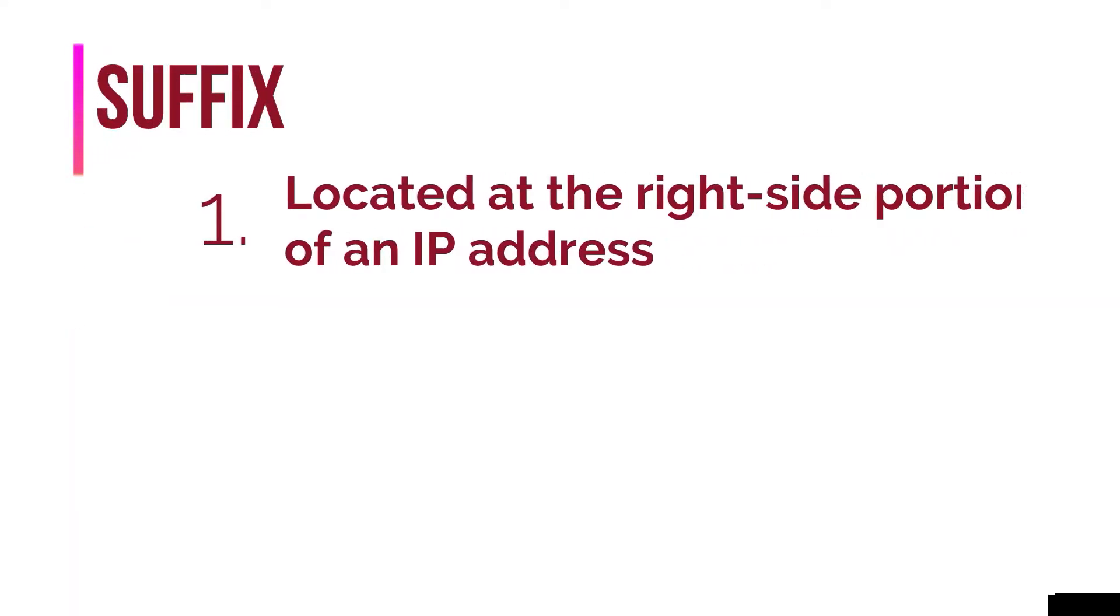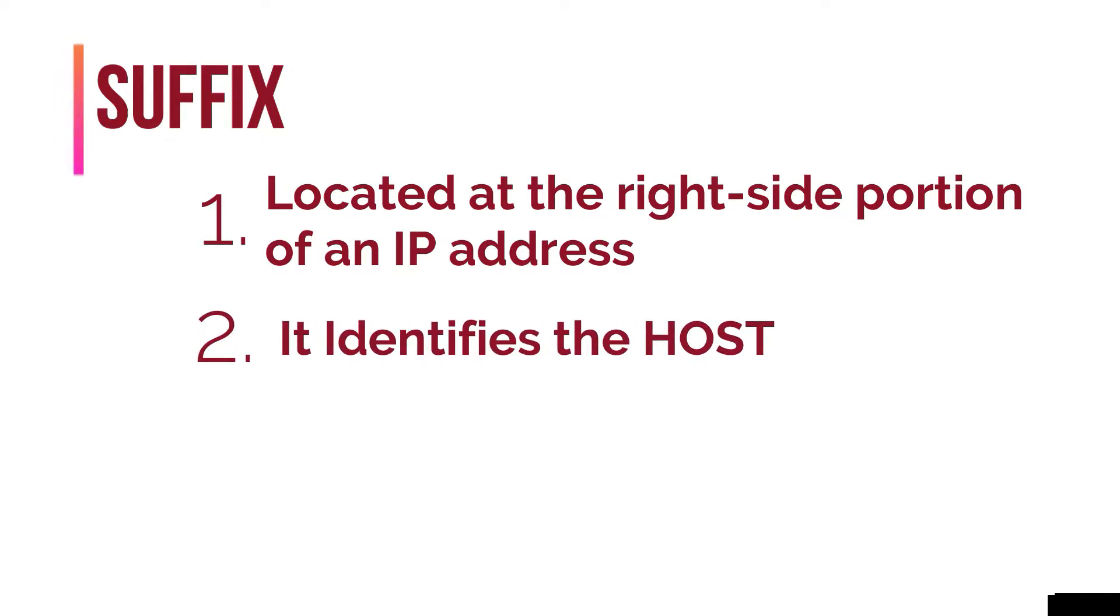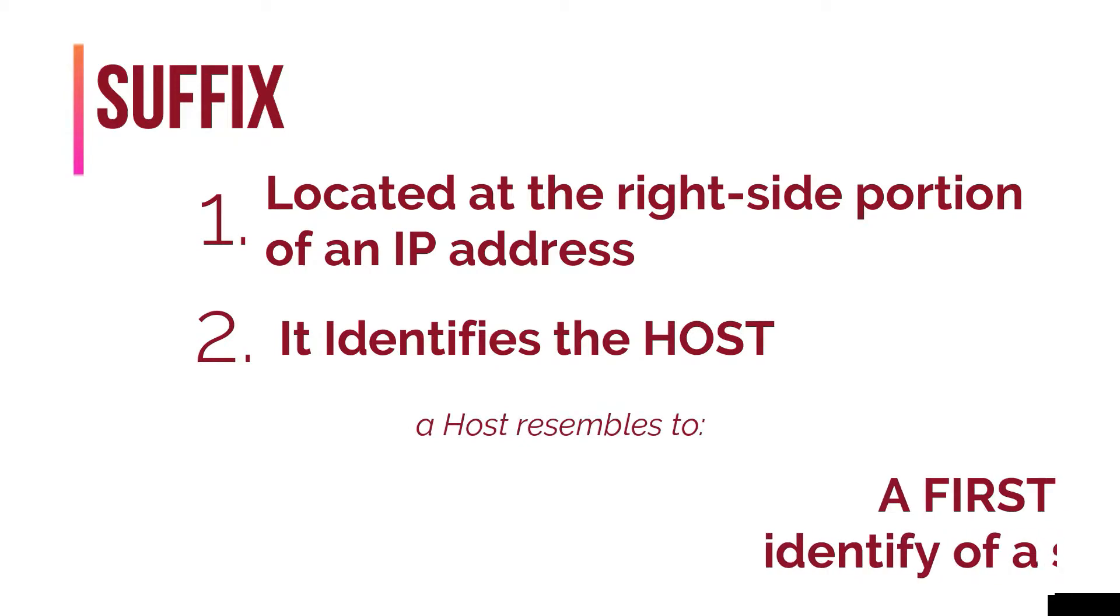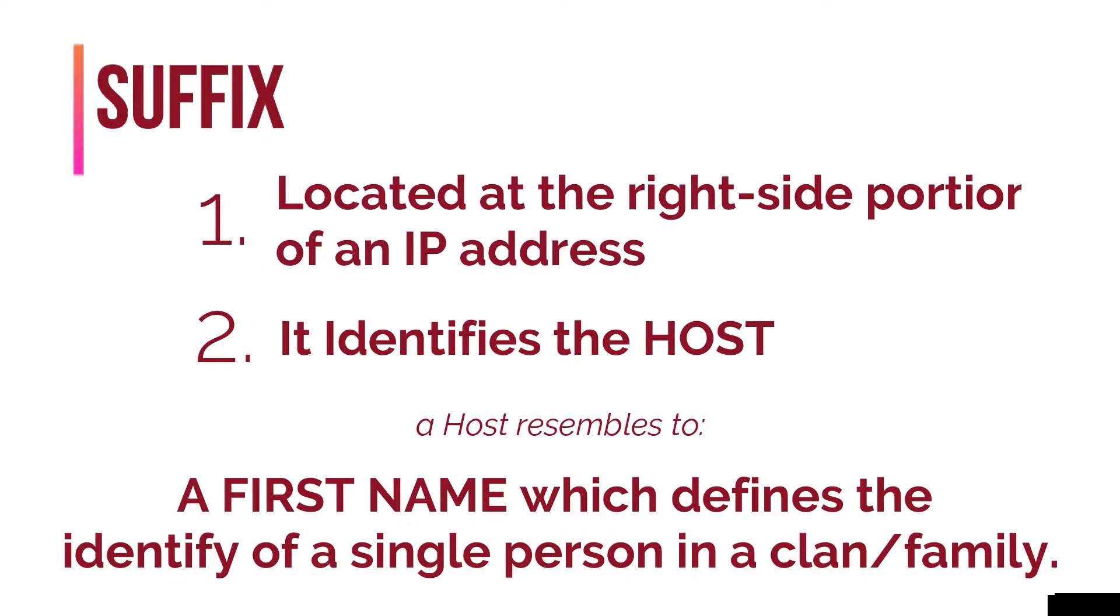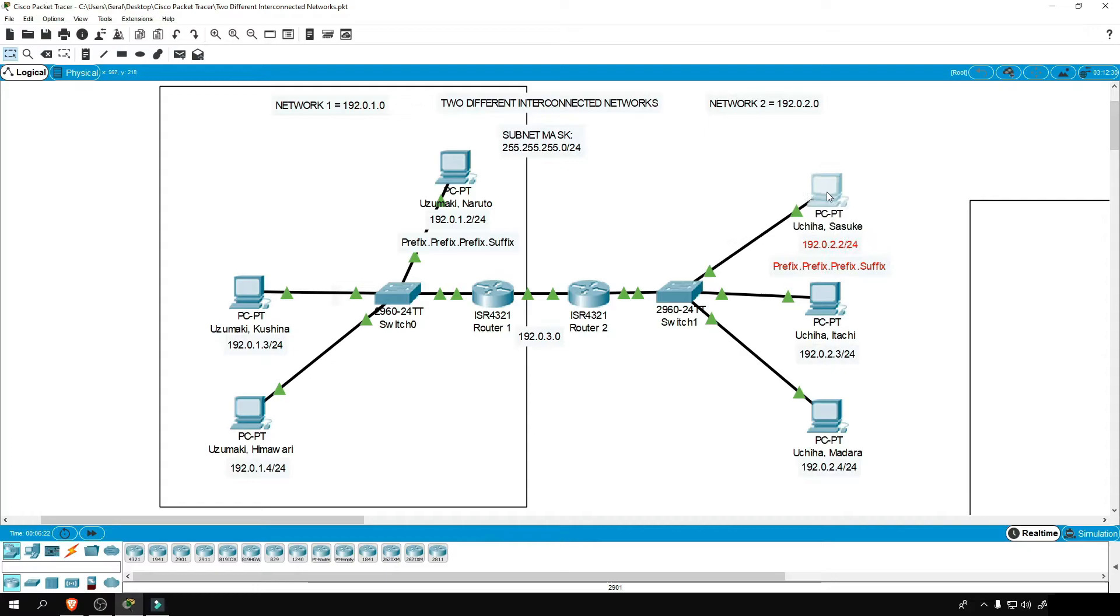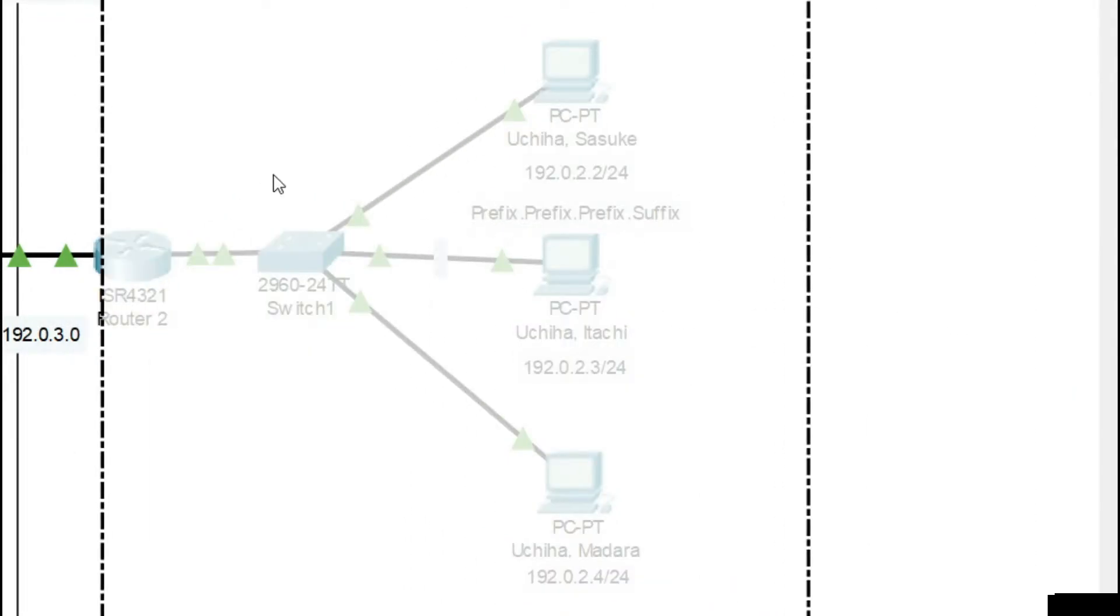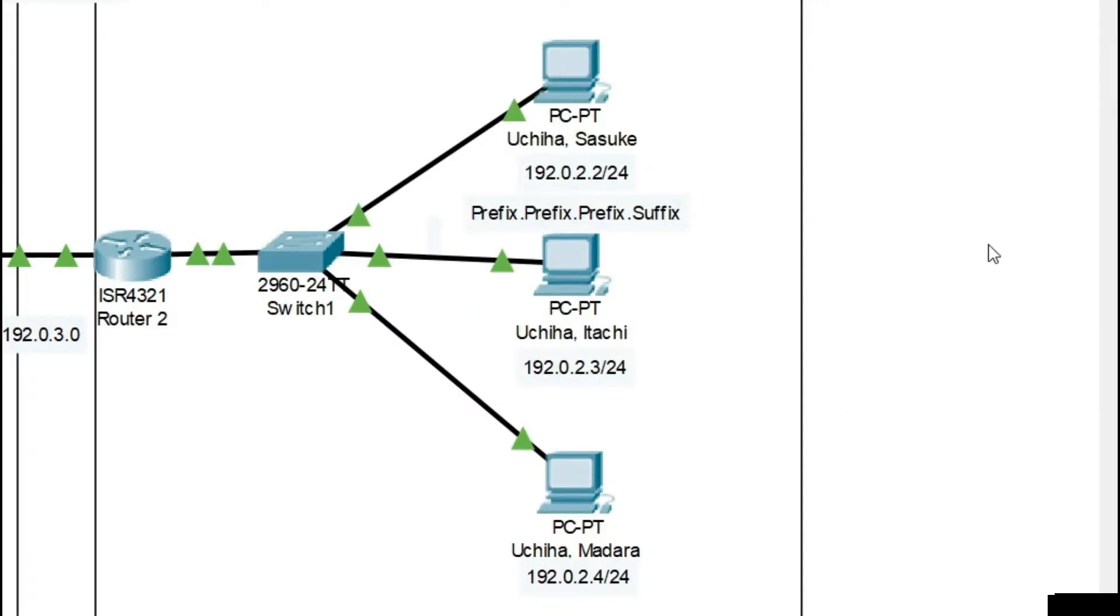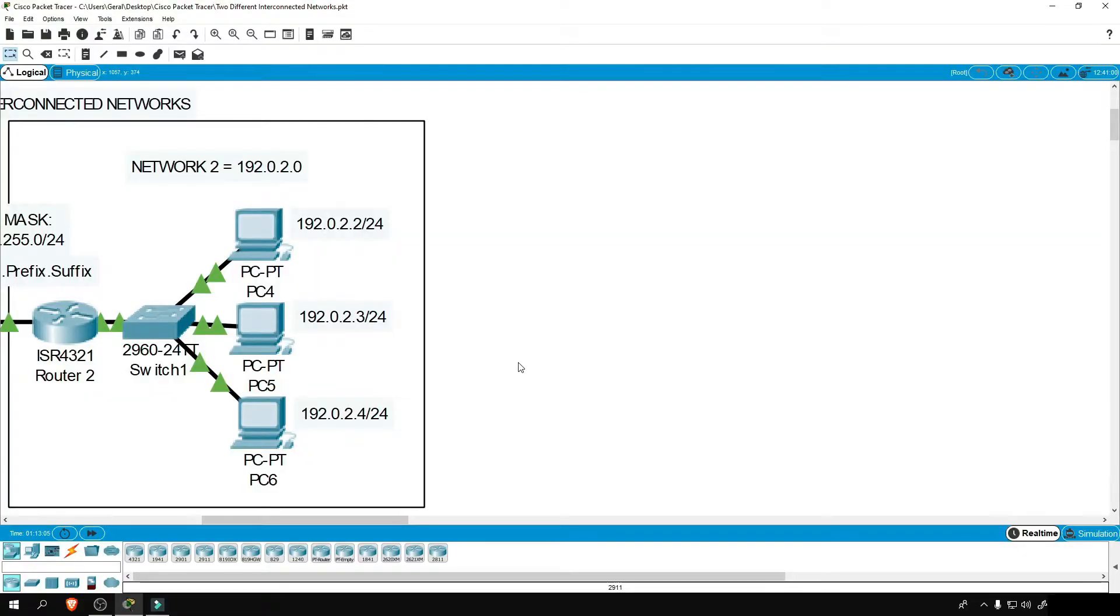Now, as for the suffix, it is at the right side portion of an IP address, and it identifies the host or the node. And the host resembles a first name which defines the identity of a single person in a clan or a family. And again, with a bizarre example like the names of Uchiha Sasuke and Uchiha Itachi, they are a member of the same clan but they are two different entities. And what made their name distinguishable from one another is their first name. That is also the same when it comes to networks. Now, going back to reality, let's relate that example to PCs.